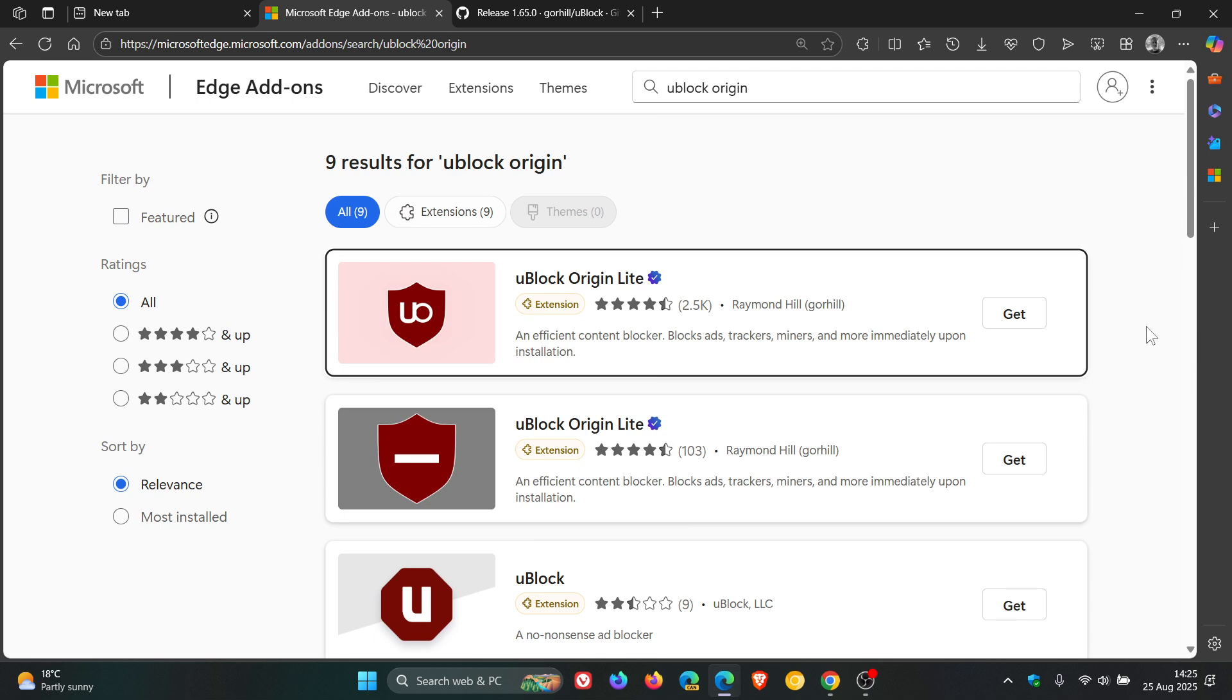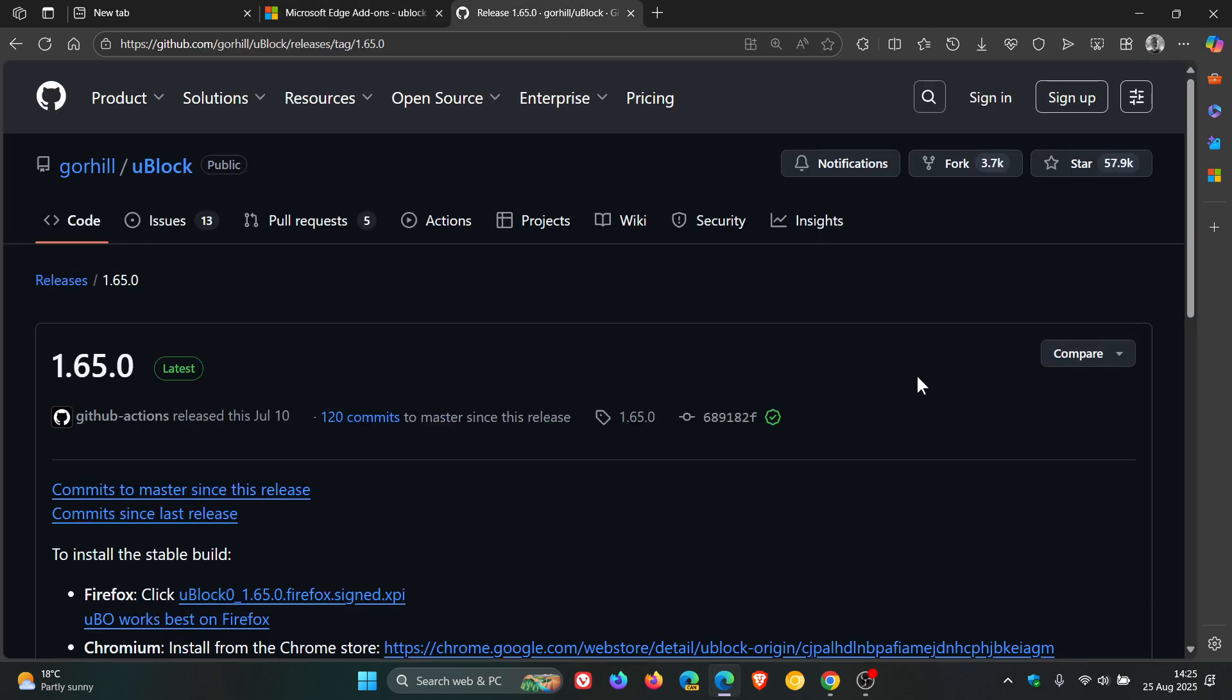So there is a way we can so-called bring back the original uBlock Origin now in Microsoft Edge, and it's very similar to what we did in Google Chrome. So what you would do is you would head over to GitHub, and I'll leave this page linked in the description where you can download the latest stable release of uBlock Origin.